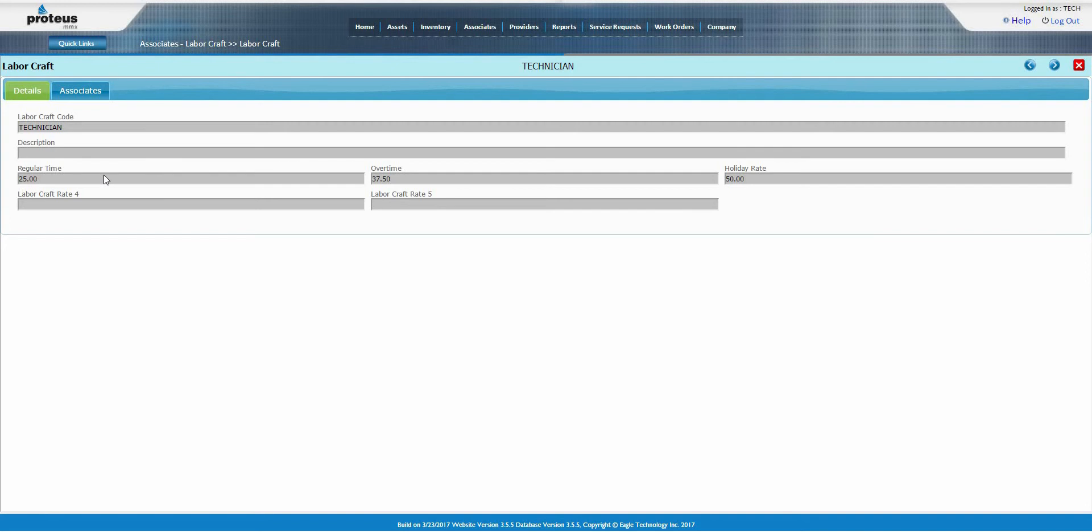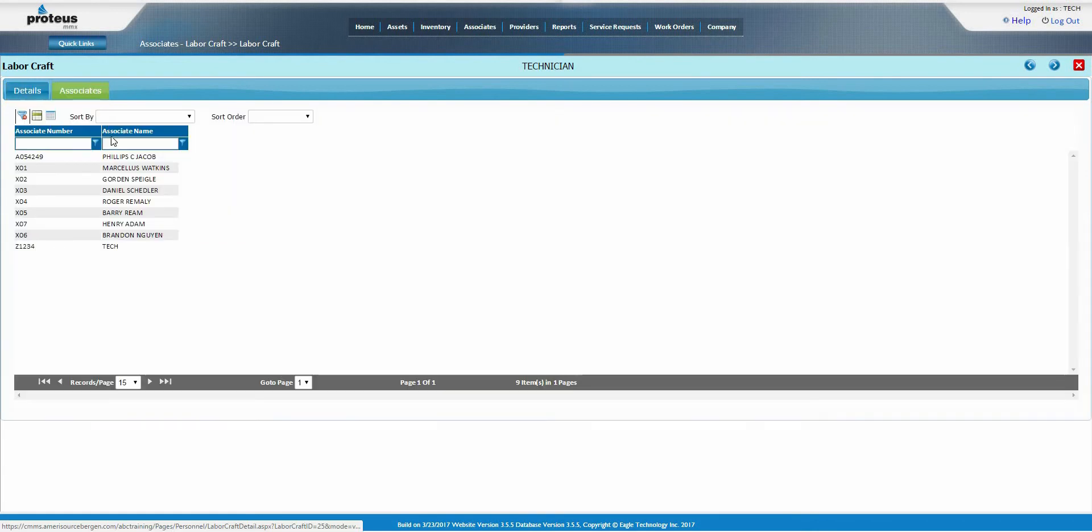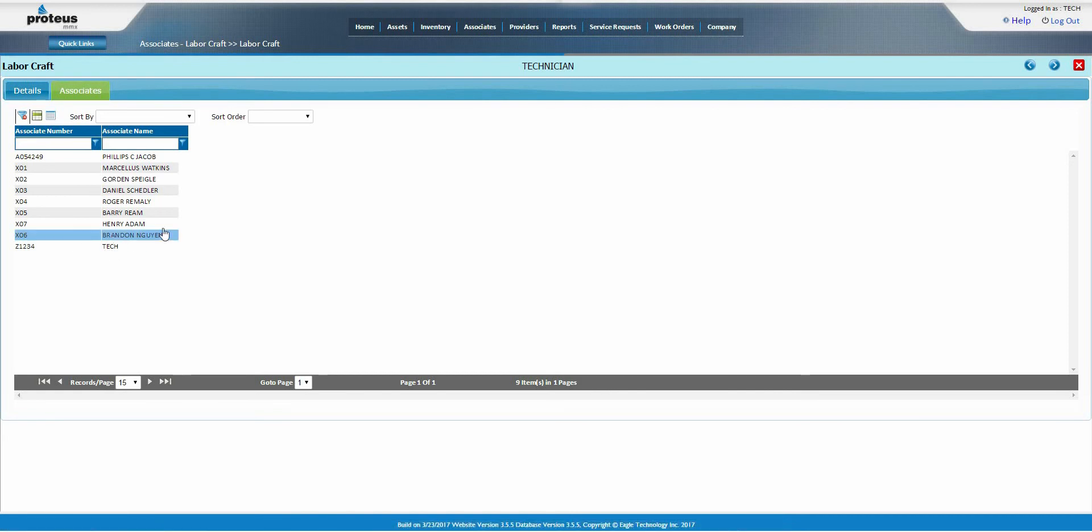Work orders use labor rates along with hours to calculate maintenance costs. The associates tab consists of a field to add associates to an existing or newly created labor craft. This is a read-only page. Only supervisors can edit this.